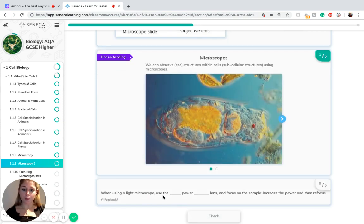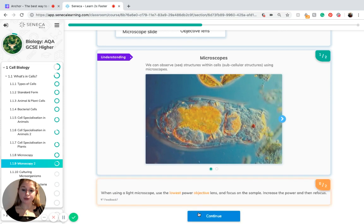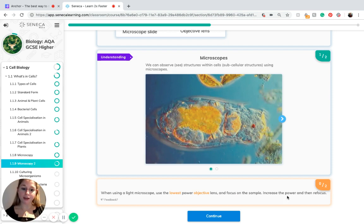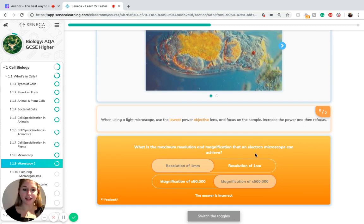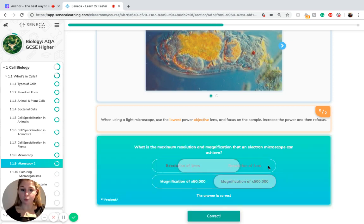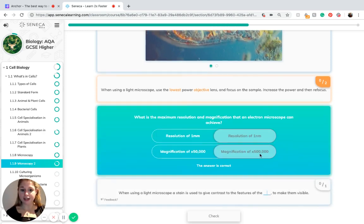When using a microscope, you first use the lowest power objective lens — a lower magnification — before increasing the power and then refocusing. The maximum resolution of an electron microscope is one nanometre, with a magnification of ×500,000.